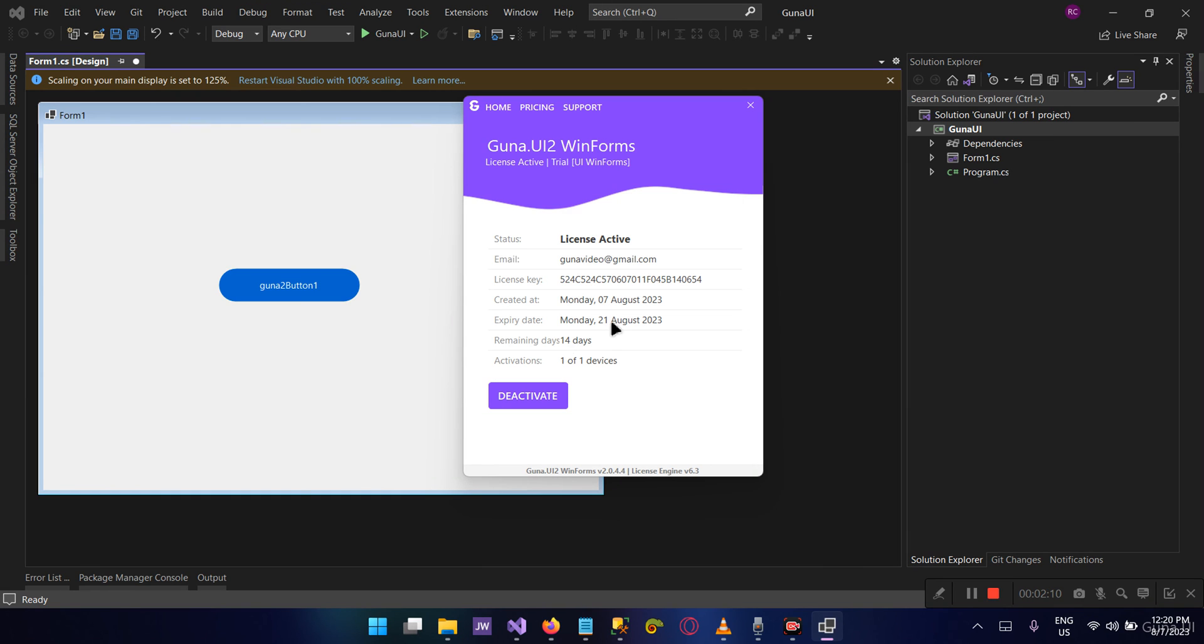This trial was activated on Monday, 7 August, and it will expire on 20 August. The remaining days is 14 days. The trial or evaluation period is 14 days, and the days deplete as you continue to use the trial.